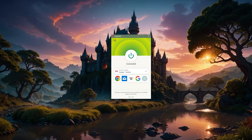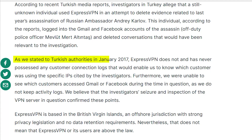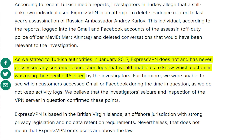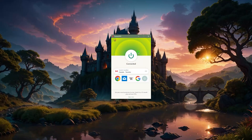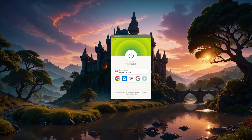ExpressVPN went through one of the best accidental no-logs policy tests ever. In 2017, the Turkish government seized an ExpressVPN server as part of an investigation, but they were still unable to extract any information leading to a specific IP address or user. Considering how much more advanced ExpressVPN is now, it would be even more difficult for governments to pull any information out, since they're not recording any data about you at all.